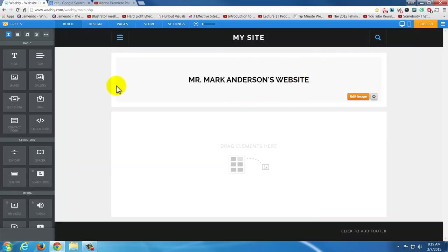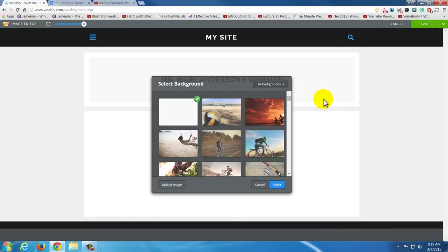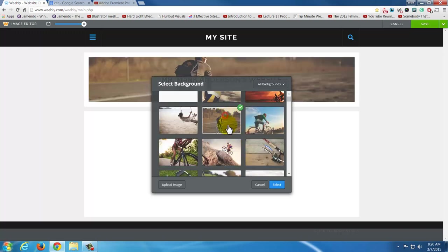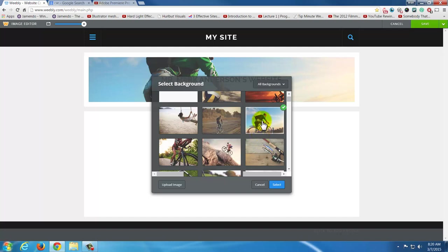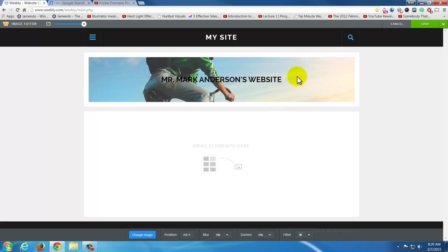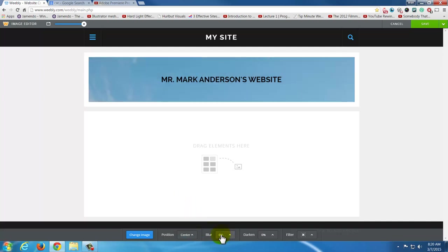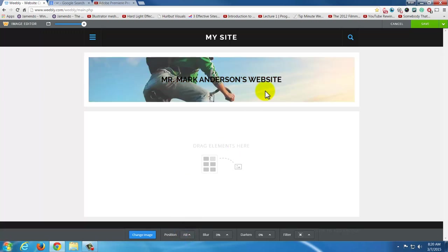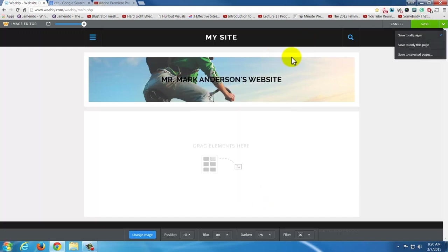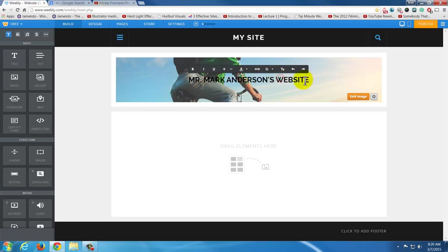Now it's just text in the background. I can go to Edit Image and put something behind there — I can choose one of their images or upload my own. They do have some great looking images, so I'm going to use one of theirs. I can click through and see which one I like. You can actually change the position — center, left, or whatever. You can also blur it or use Fill, which stretches it to make sure it fits. I hit Save up here on the top — Save to all pages.